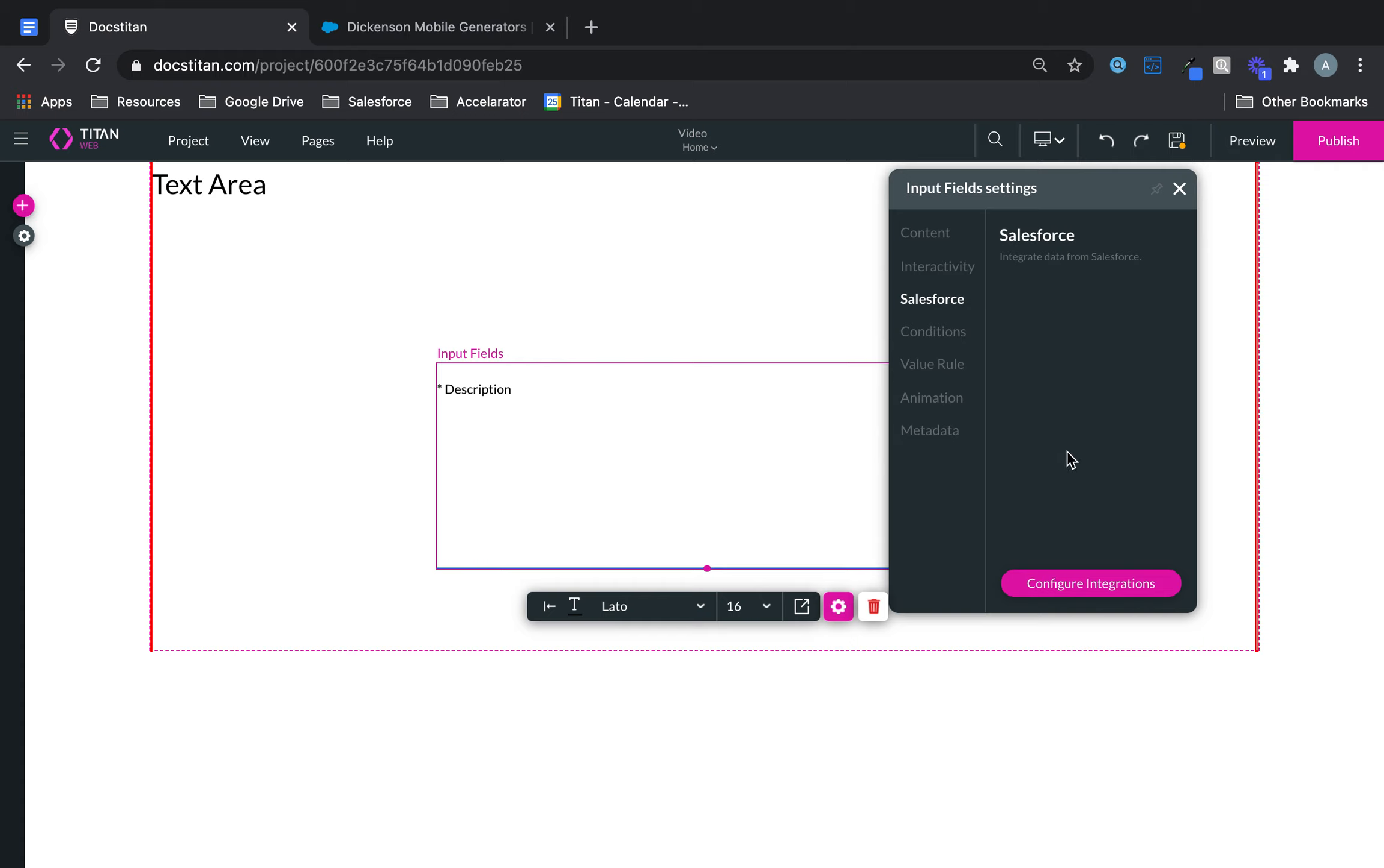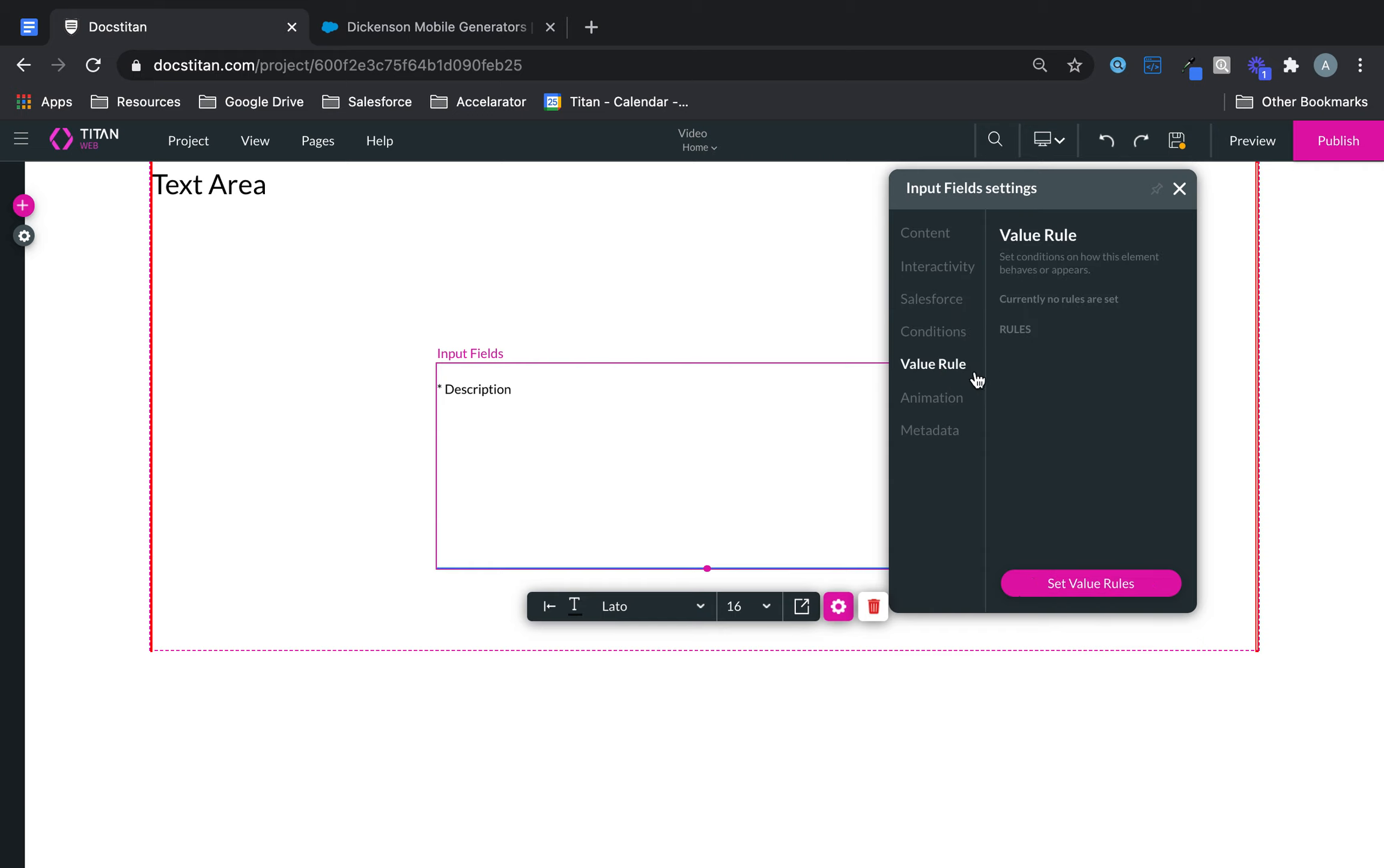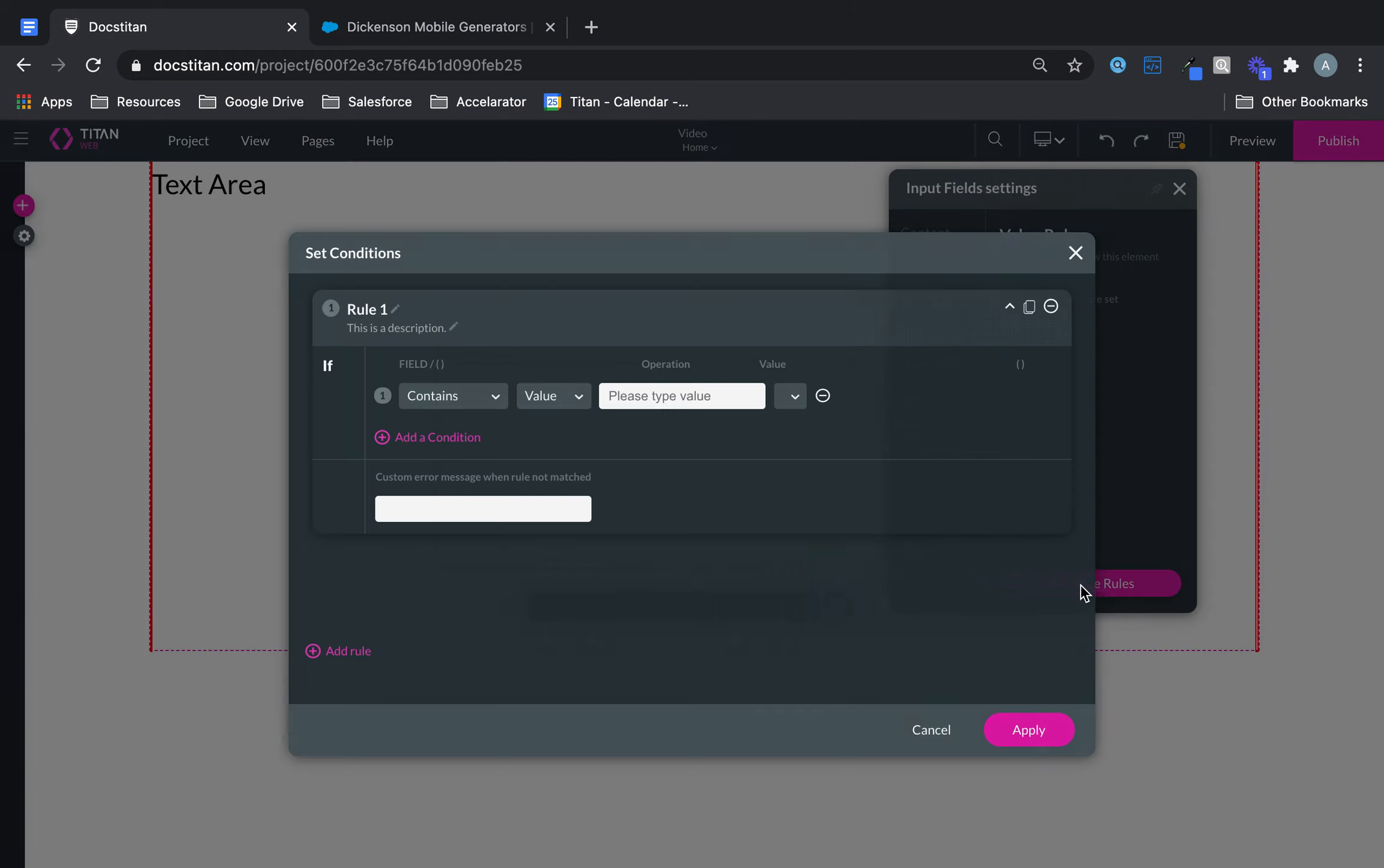This is your Salesforce. So here you can configure all the Salesforce integration. Here you can modify the conditions. If you want to set certain value rules then you can do that as well.